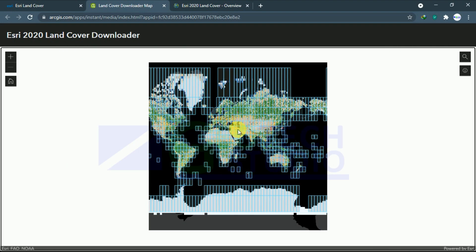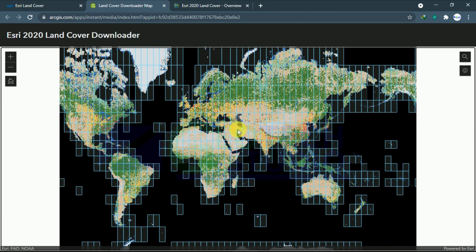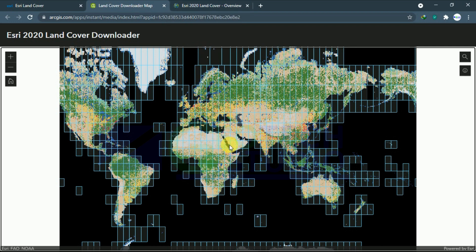This data is very accurate. After downloading, you can use several accuracy testing methods to check and verify the data. I like it very much and I recommend you to use it.